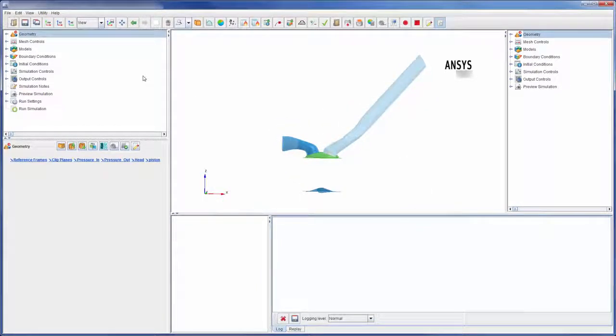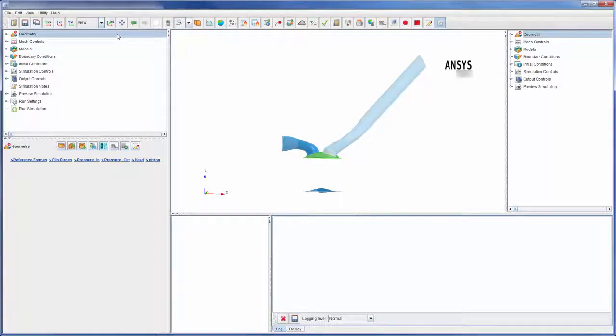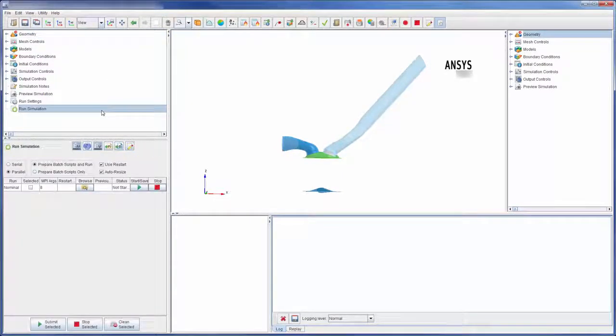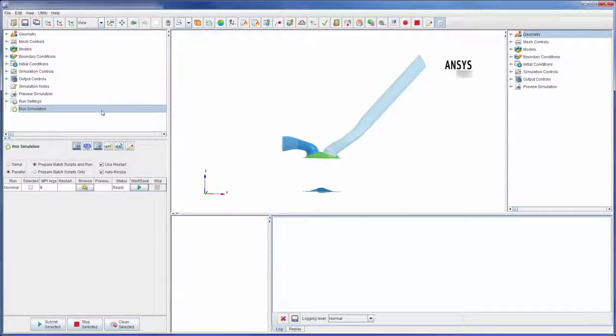In the upper left corner I can access the workflow tree. The tree is designed to be navigated from top to bottom when setting up a simulation.